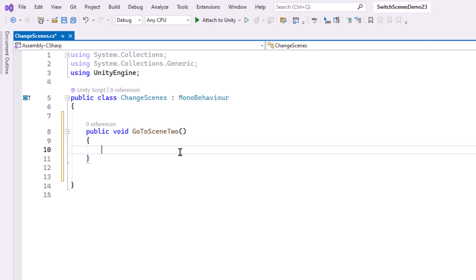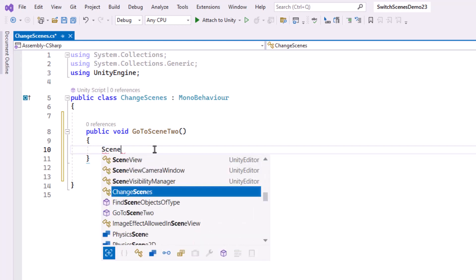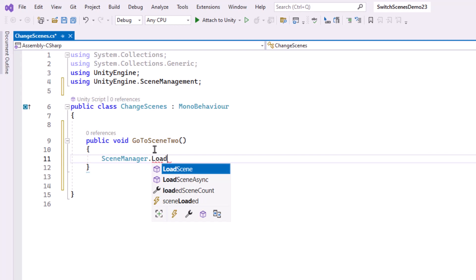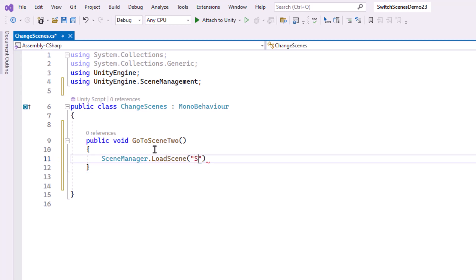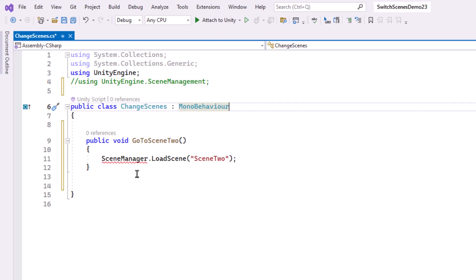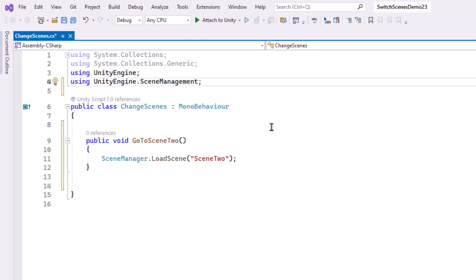To do that, we're going to be using something called Scene Manager. Now it will need a directive up here, but it often puts that in for you automatically. So I'm going to go ahead and see if it does that, and if not, I will type it in after. So to go to the next scene, we will type SceneManager.loadScene. And then in the parentheses, I'm going to say the scene name in quotes. And a semicolon. Now notice, it automatically added this directive at the top. So if that doesn't come in, you will need to type using UnityEngine.SceneManagement. If that's not there, it won't know how to run this. And if there's like a little red line under Scene Manager, it's probably because that directive isn't in place. So this is really all the code I need. So I'm going to go ahead and save this.